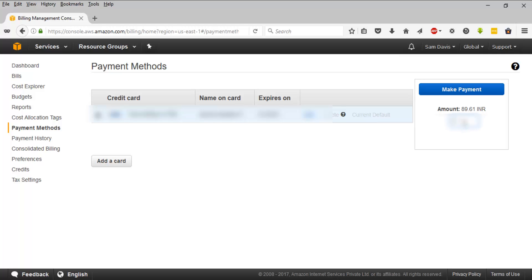I've been asked for a CVV so let me enter that and I'll click on make payment.